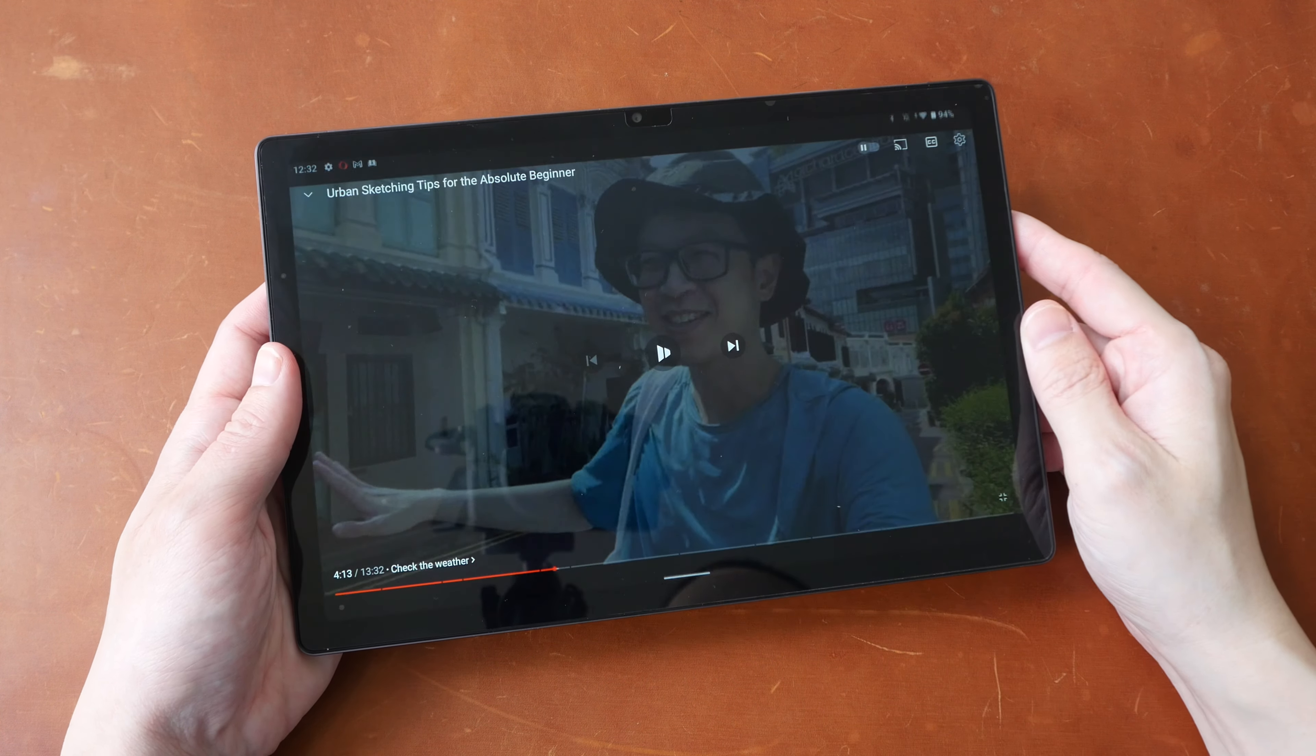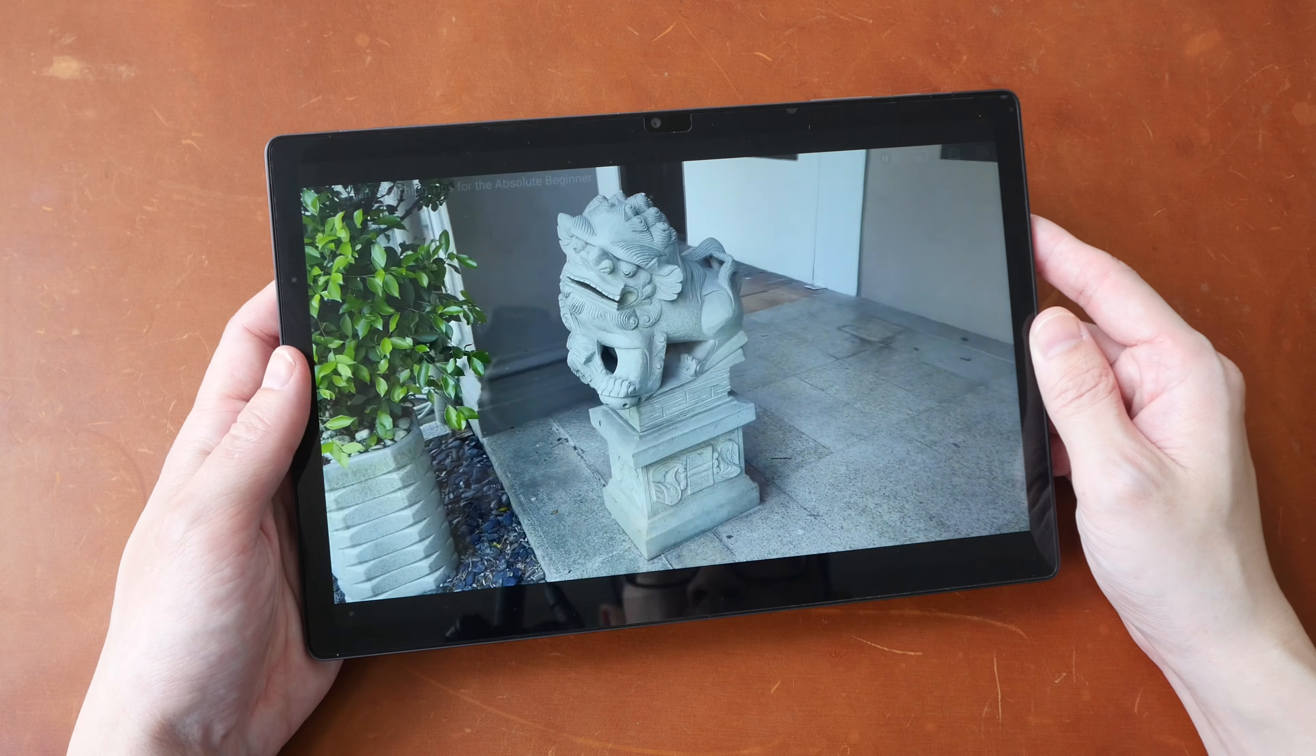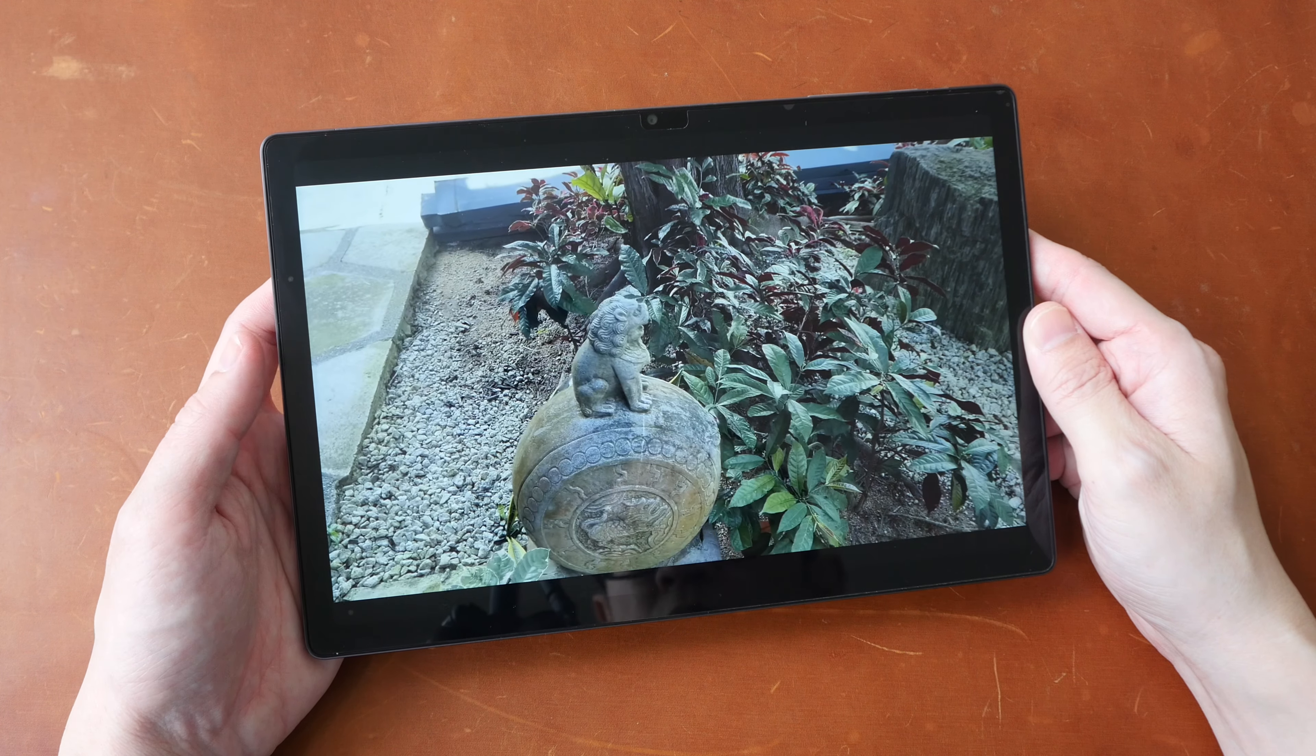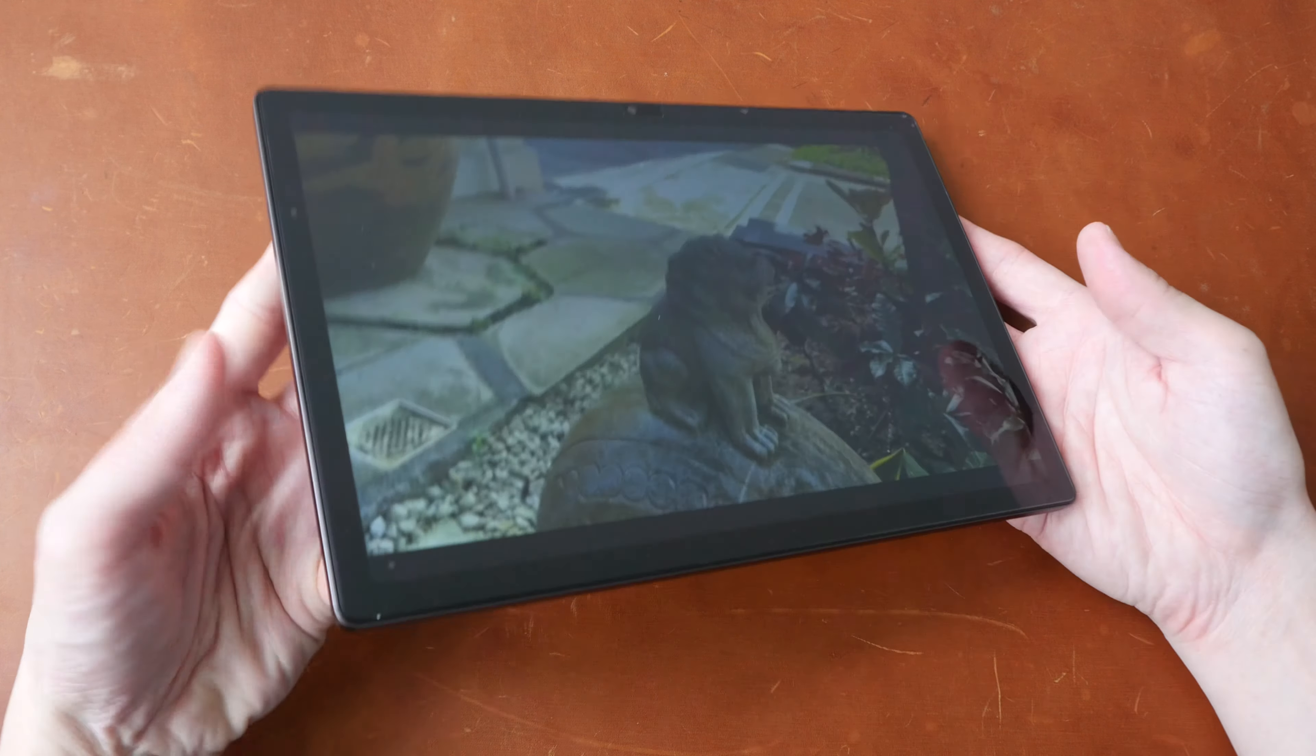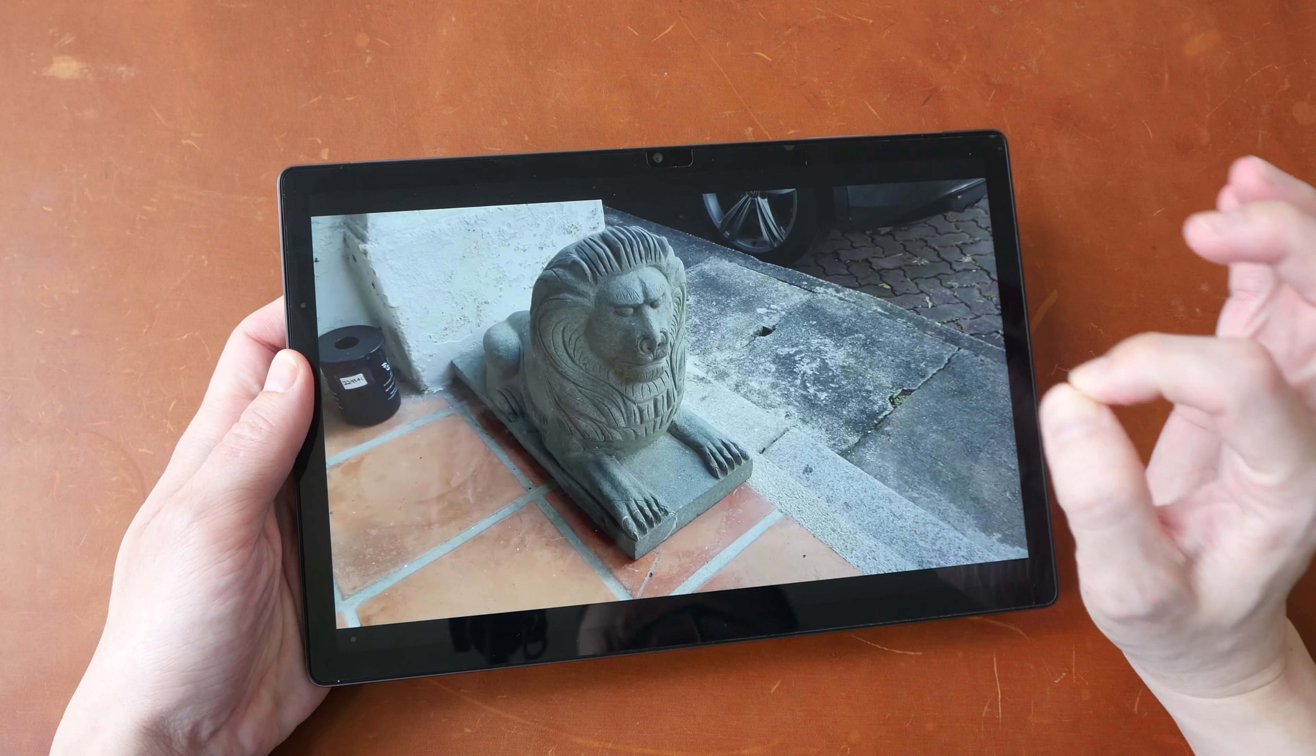The aspect ratio of this tablet is 16 by 10 so it's considered wide and this is a good aspect ratio for watching videos and for playing games. This visual here is quite big so it's quite enjoyable to watch videos on this tablet.